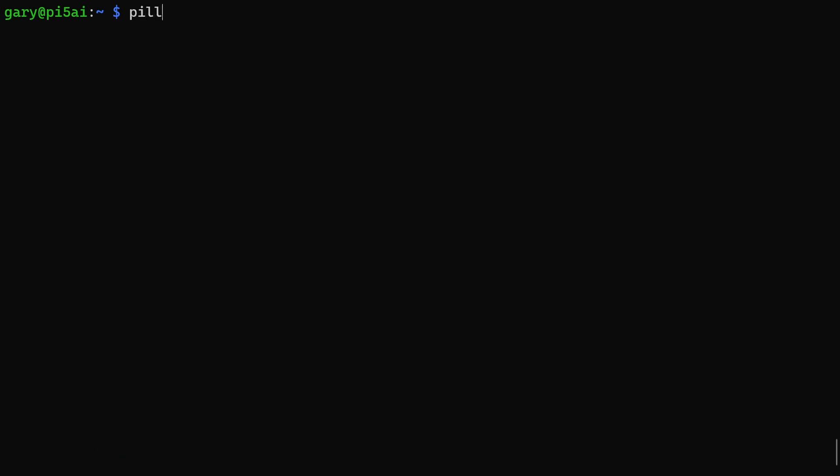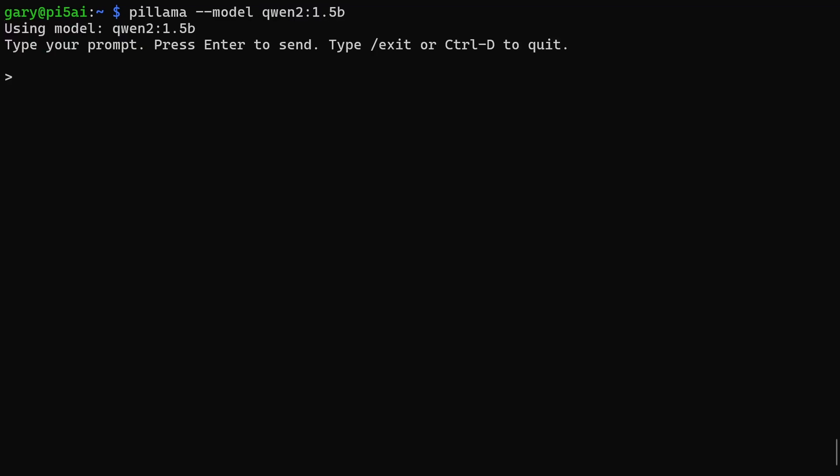Now if you want to actually chat to a model, then we just do --model and then we'll just do qwen2:1.5b. That brings up the prompt. It doesn't load it into memory yet because we haven't talked to the AI Hat Plus 2 board.